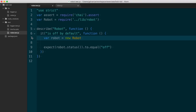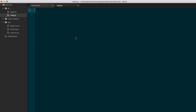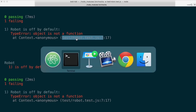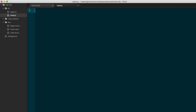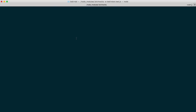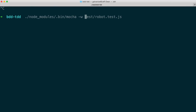I see that the new keyword is in front of robot, so robot expects a function there. Over in robot.js, I'm going to write a function robot and save that. I rerun my tests and I'm getting the same error — I remember I have to go back and export this. So module.exports is set to the function. The simplest code possible to make this pass.